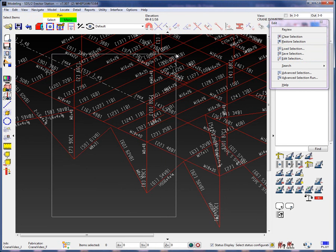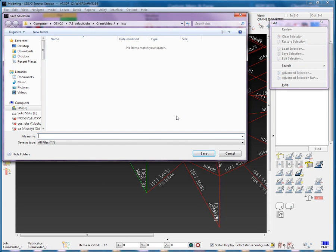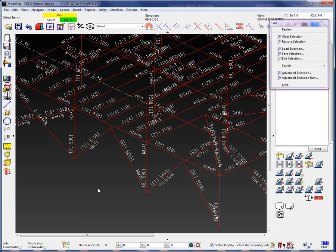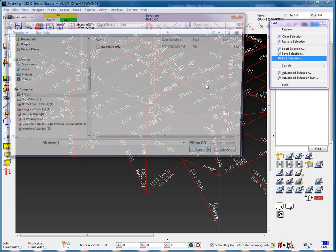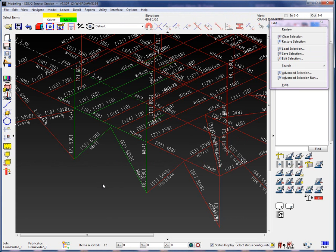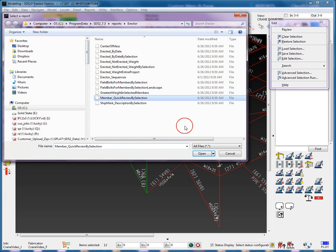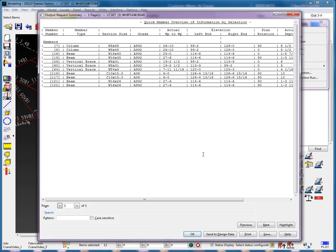From the stick model, I'm going to select some members, then save the selection as members only. Let's go ahead and clear and then load that selection list that we've just created. We can see the members have been selected. From the selected members in the model, I'm going to run the report's member quick review by selection. We can see that the report selected the members from the model.